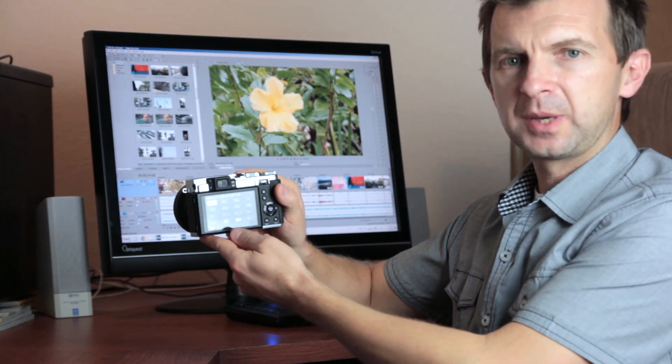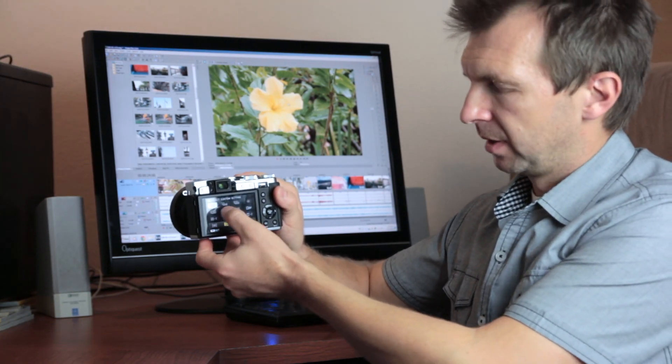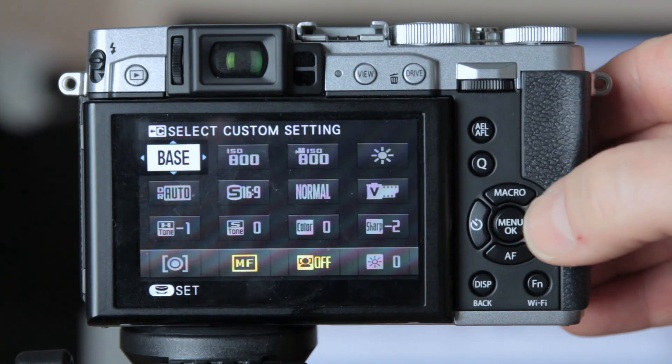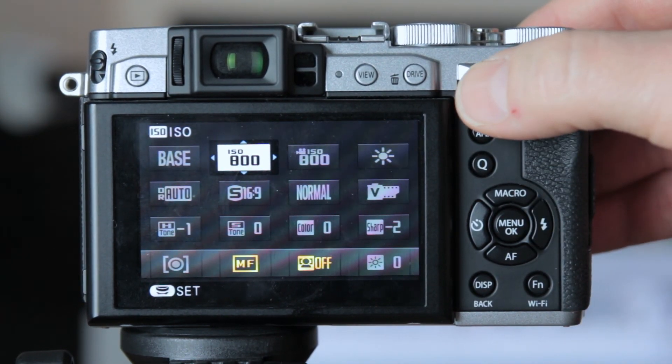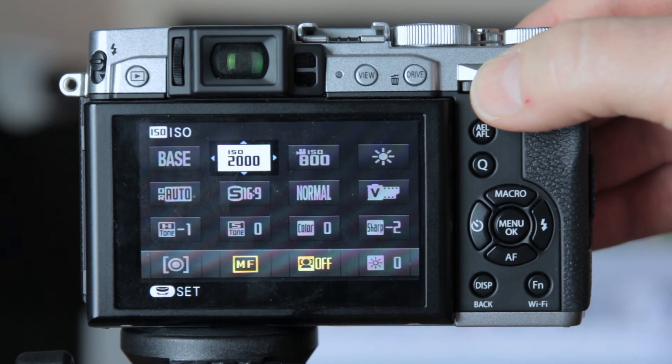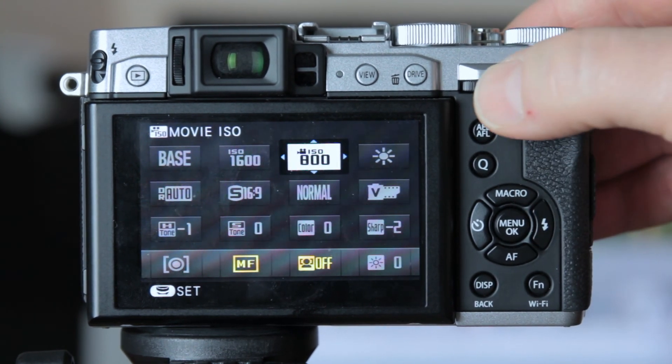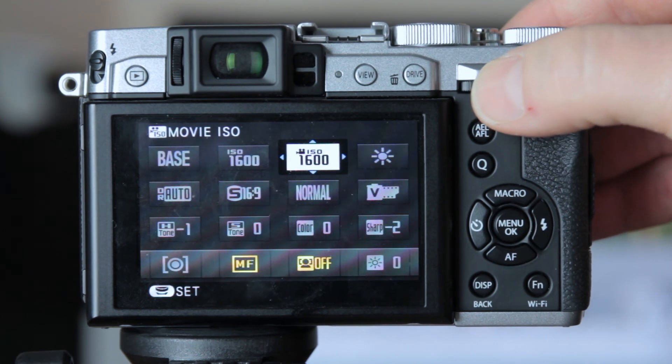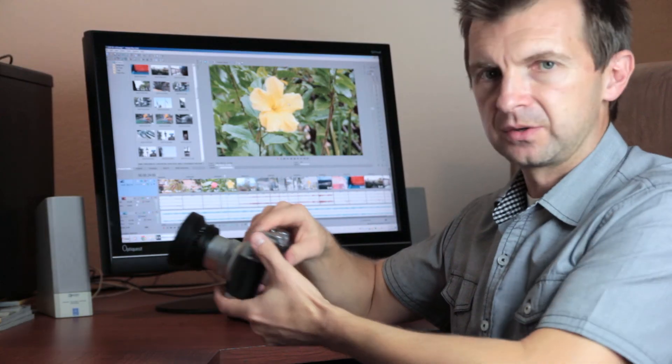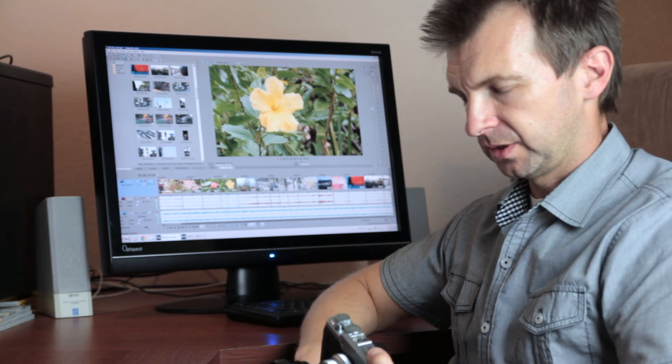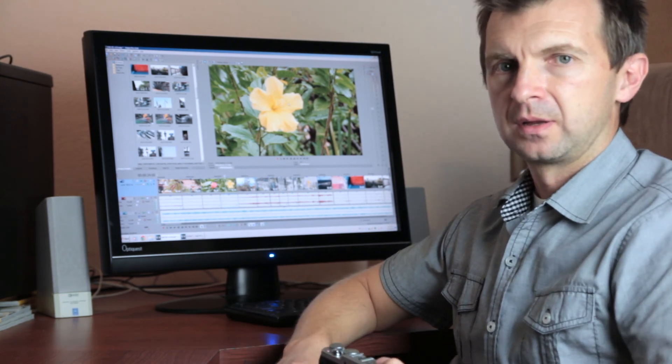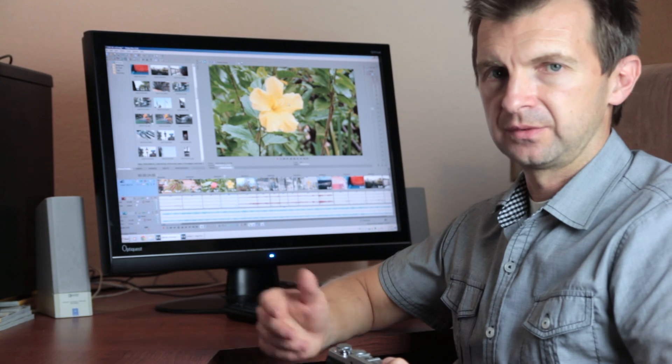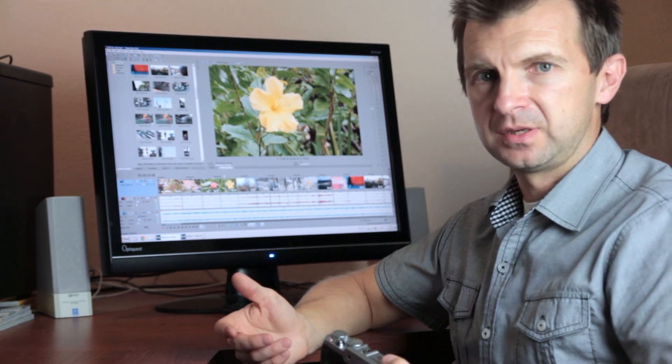The quick menu helps. You can put both ISO values for stills and video side by side and change them synchronously. So whatever you see on the screen will look exactly the same when you start recording video. But still, it's not a perfect solution. I would prefer to have two completely separate settings for stills and video. It just makes everything much easier.